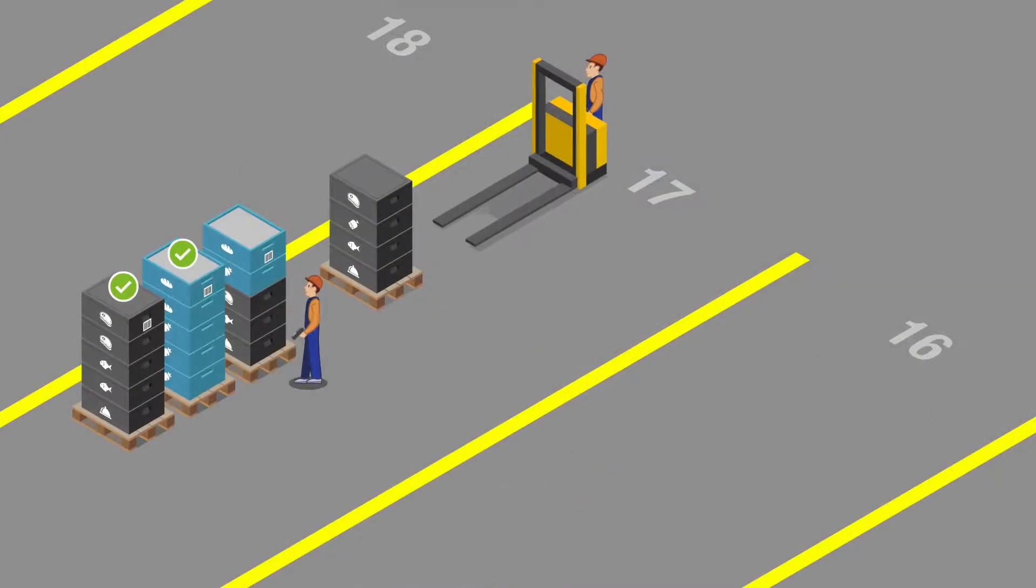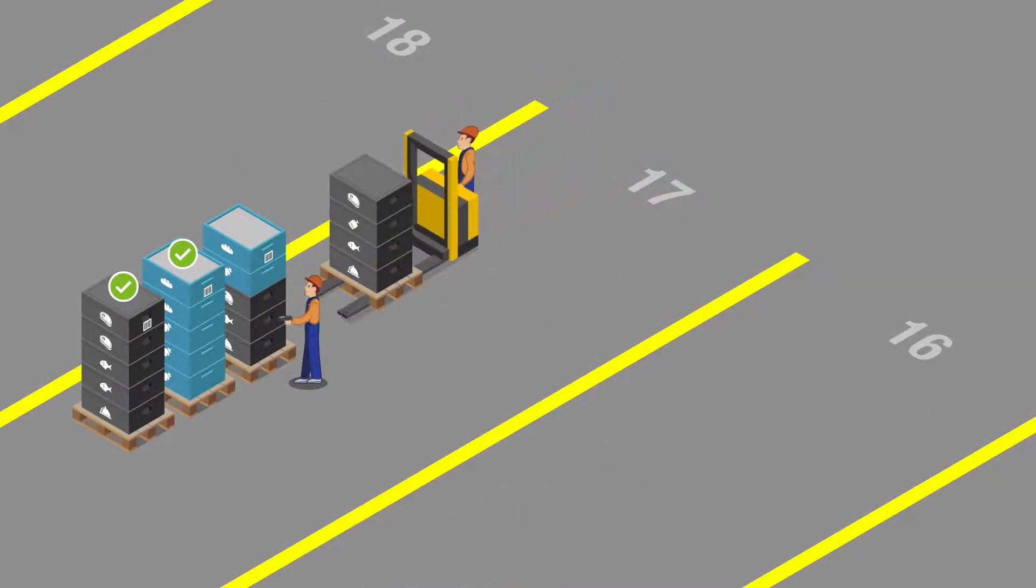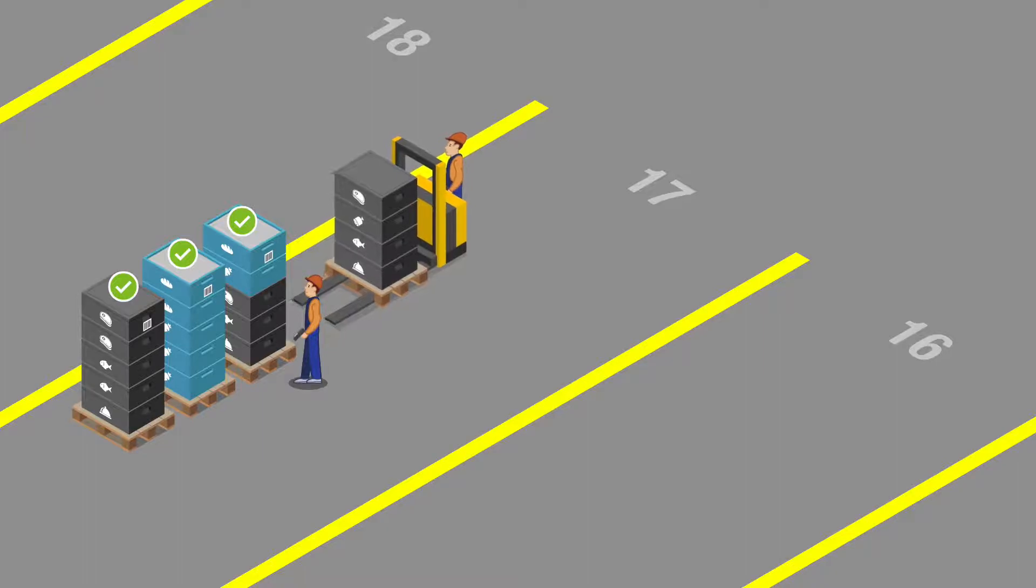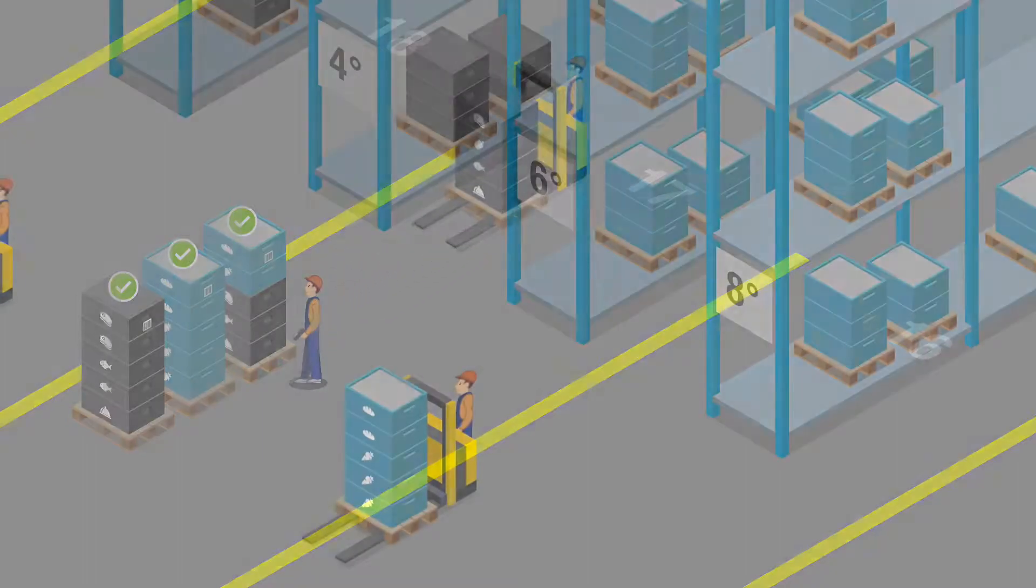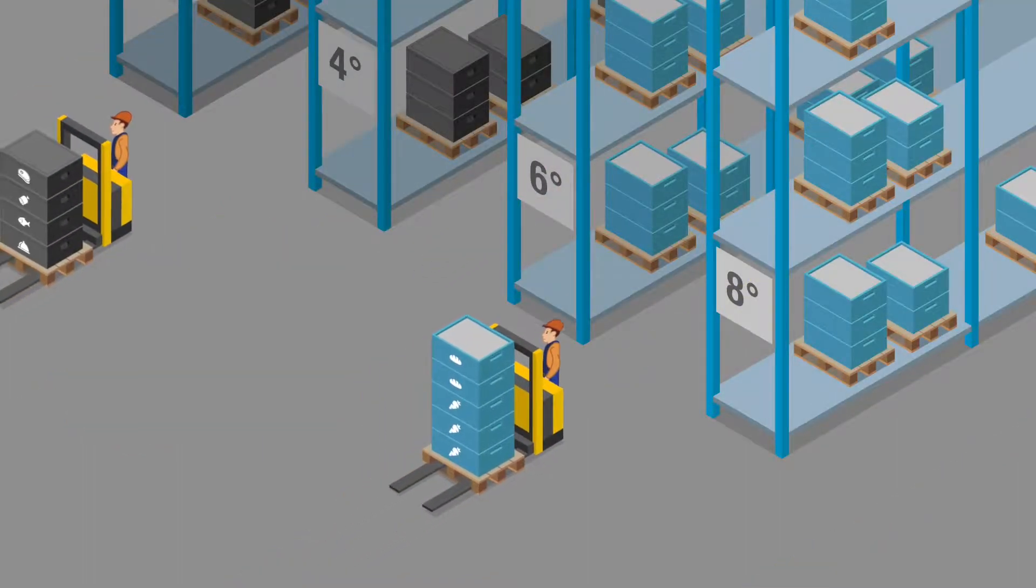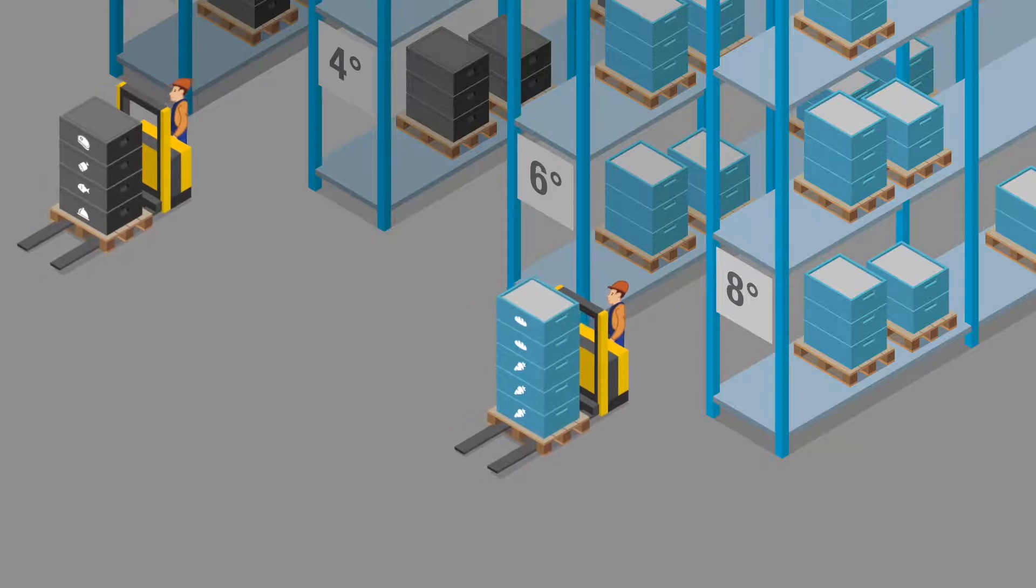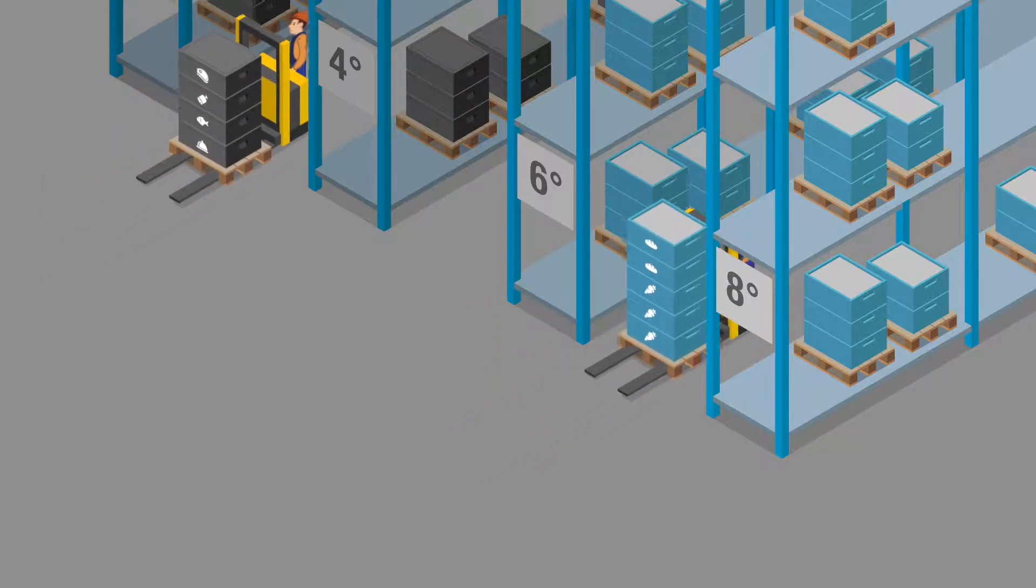All of the goods are received in separate zones and are subject to strict entry and quality controls. Once accepted, the warehouse management system assigns the goods to the appropriate warehouse location.